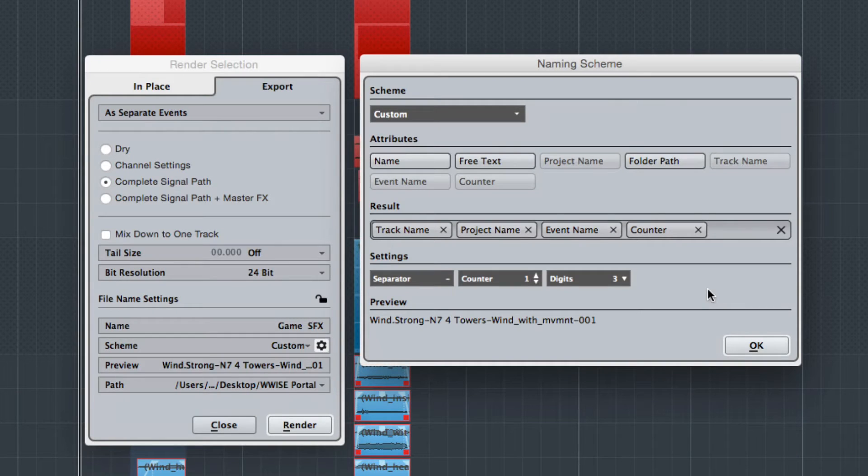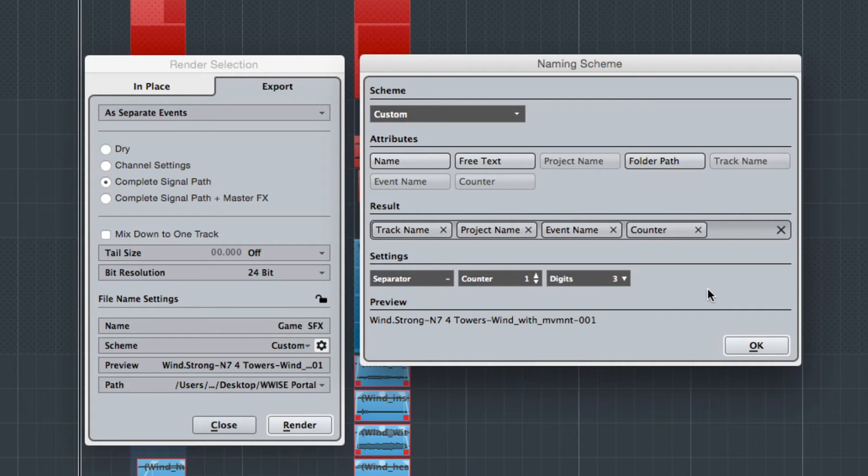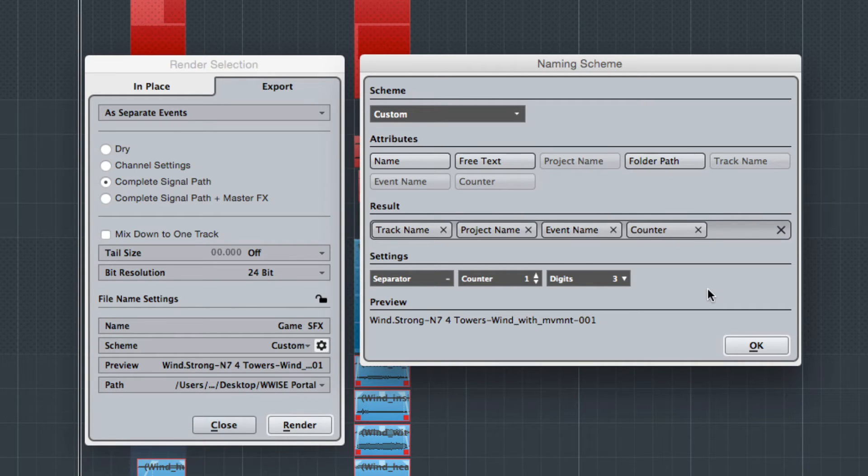But Nuendo 7 offers even more flexibility when handling large amounts of audio files. With the powerful render tracks scheme, you can easily render files to any disk location or even directly into a game audio engine, one of the most powerful uses.